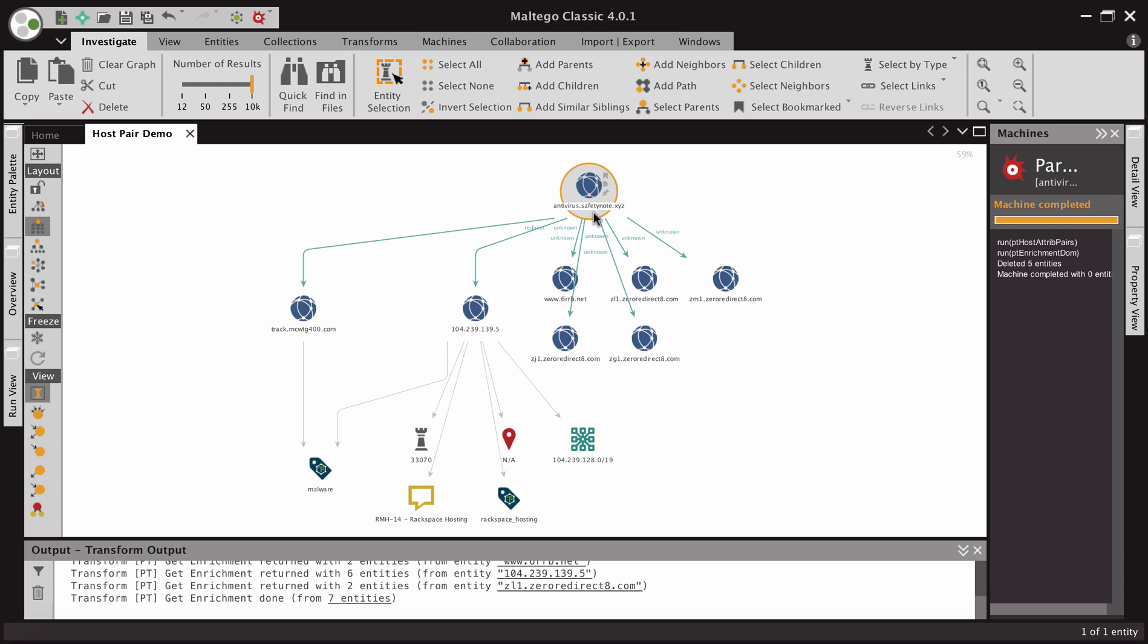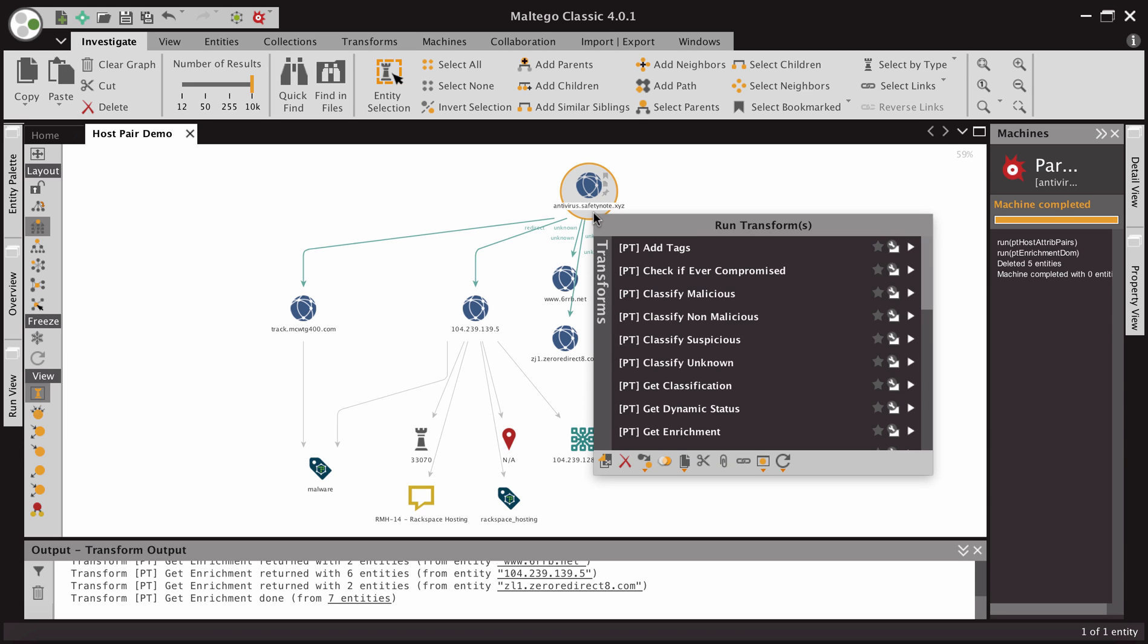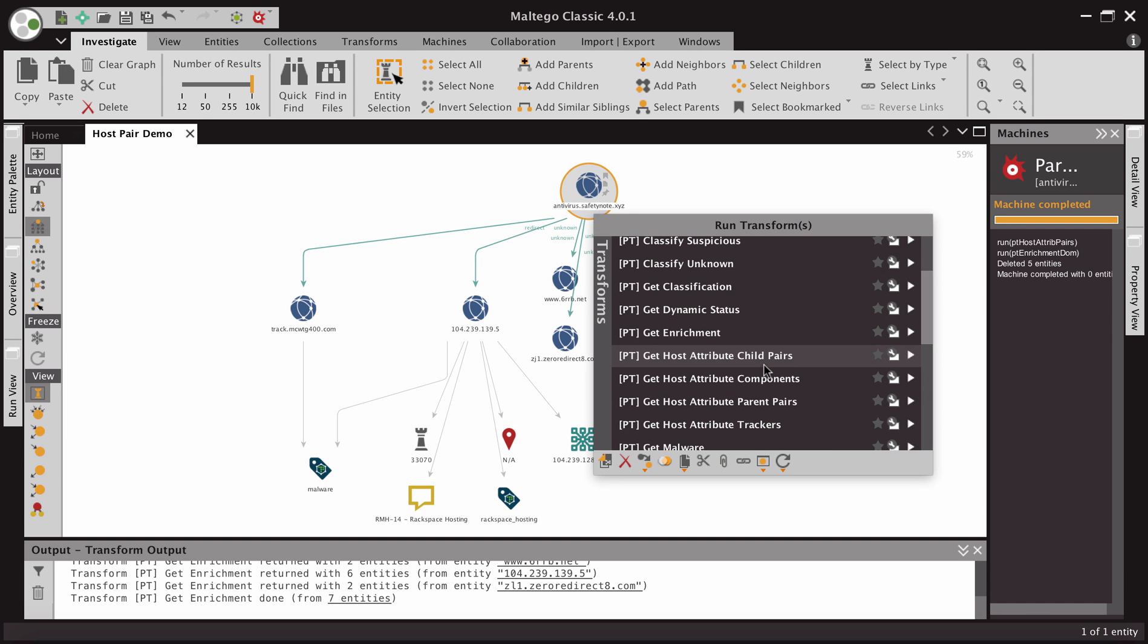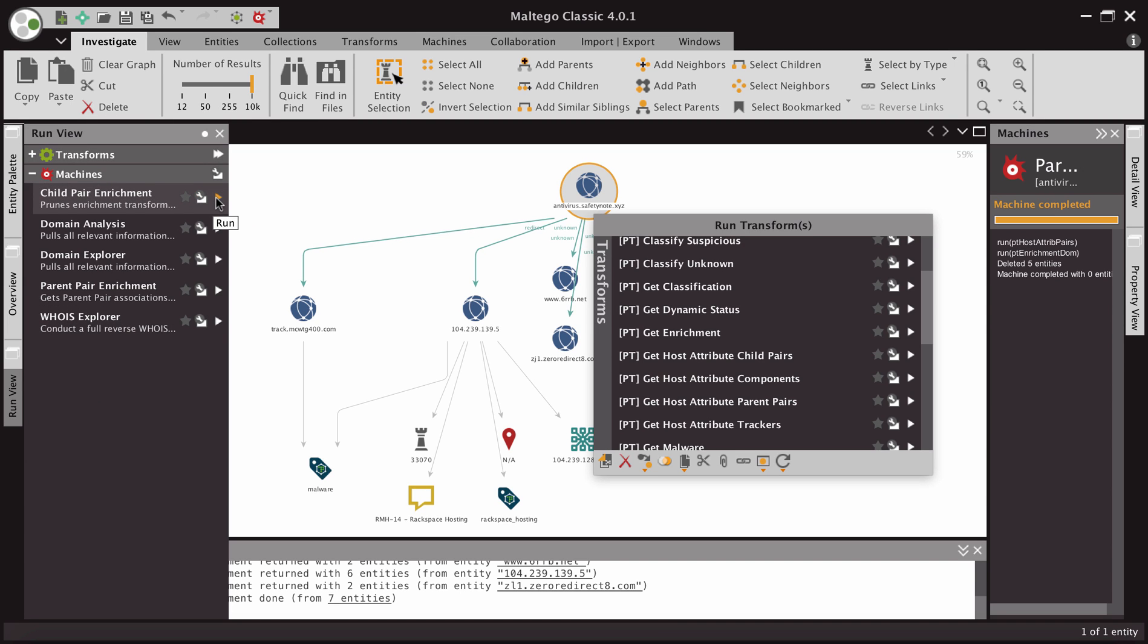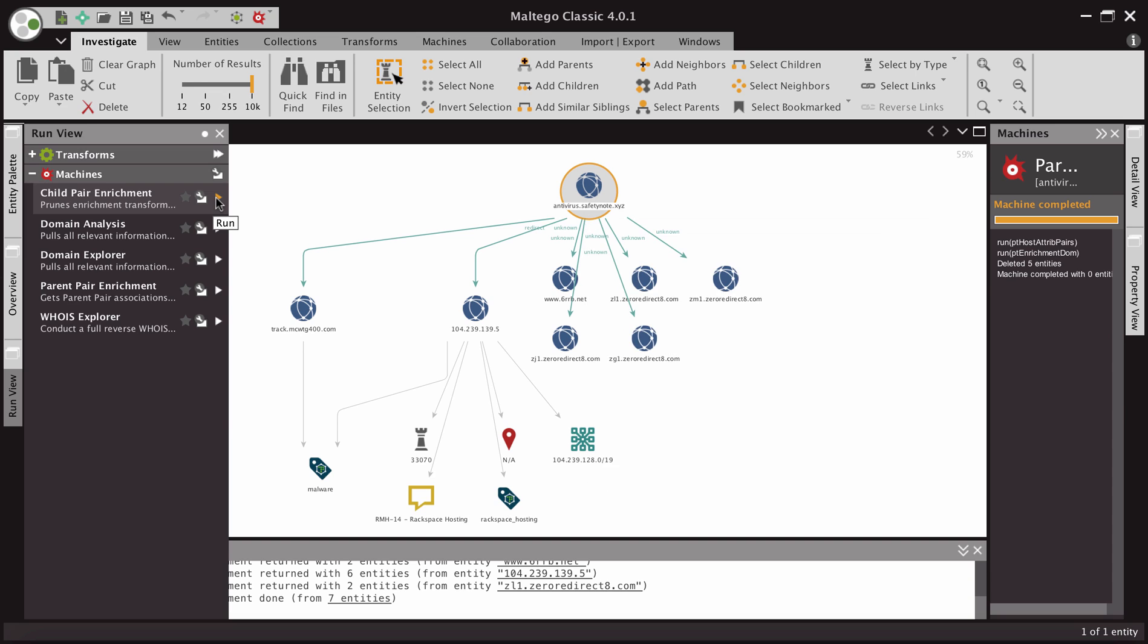The next step could be show me everything that antivirus.safetynote was redirecting to. So we could come over here and do child pairs with transforms, but then we'd have to go through that whole process of getting enrichment. So instead, we're going to come to our machines, and now we're going to run our child pair enrichment machine.